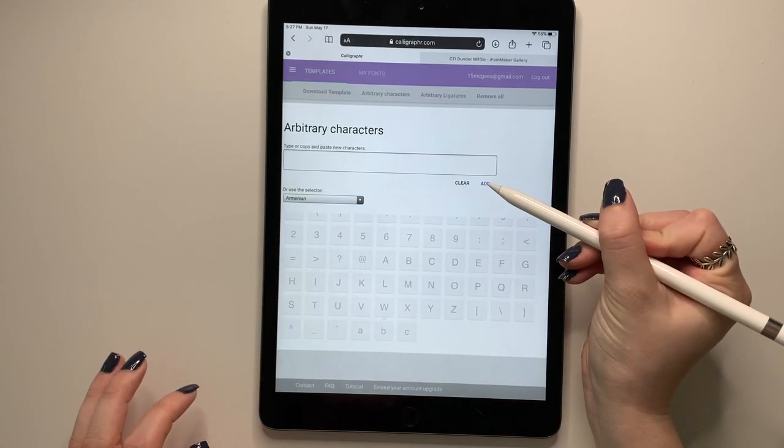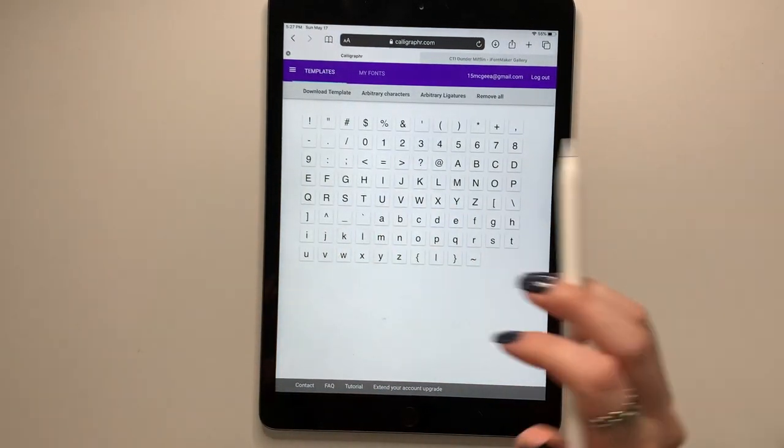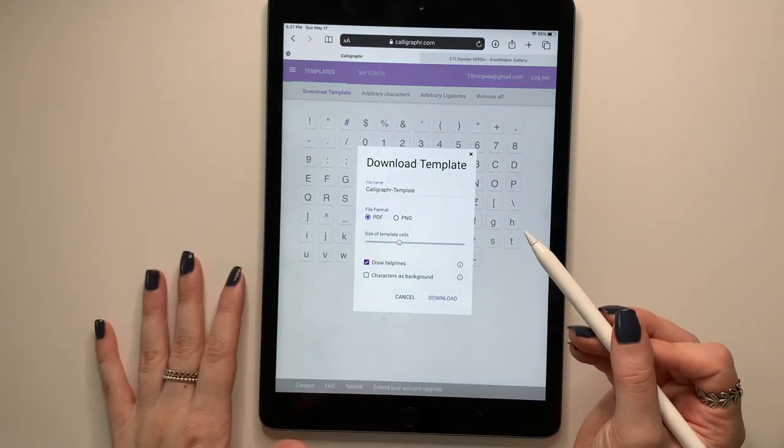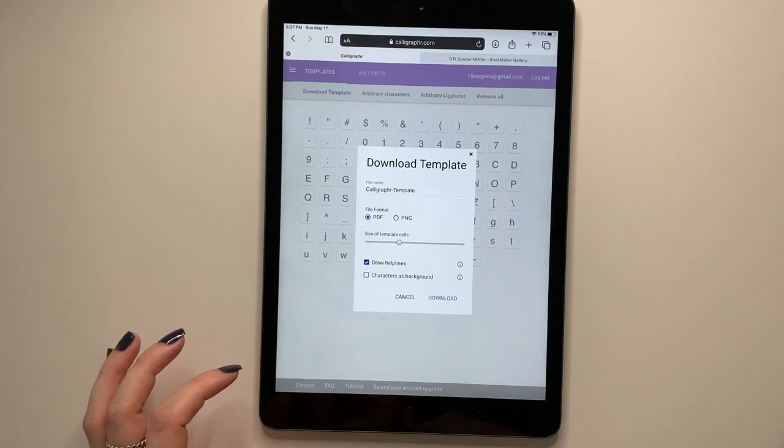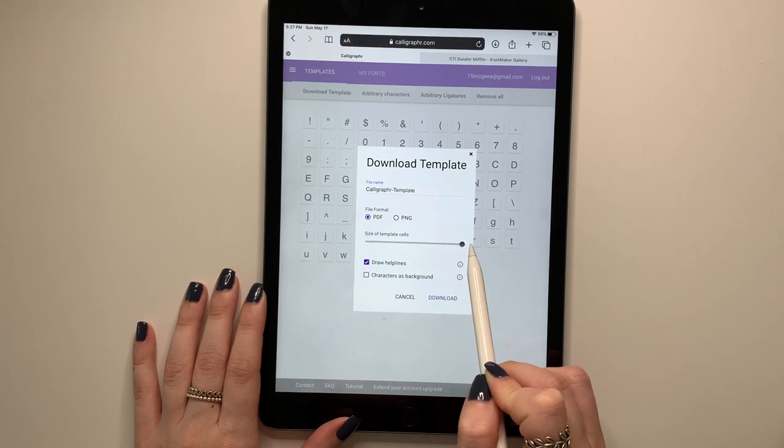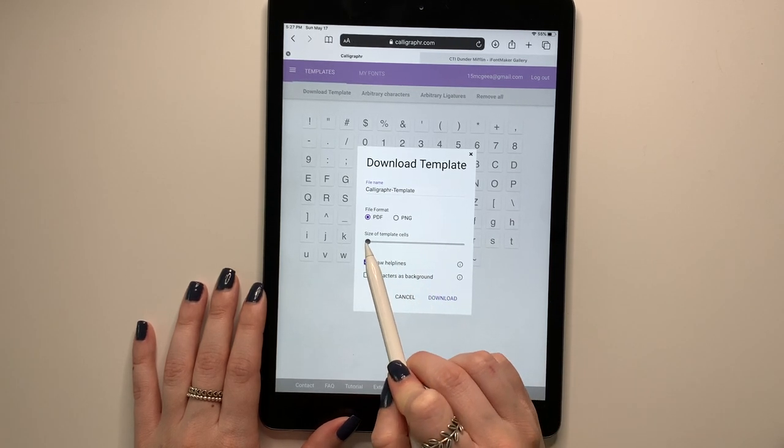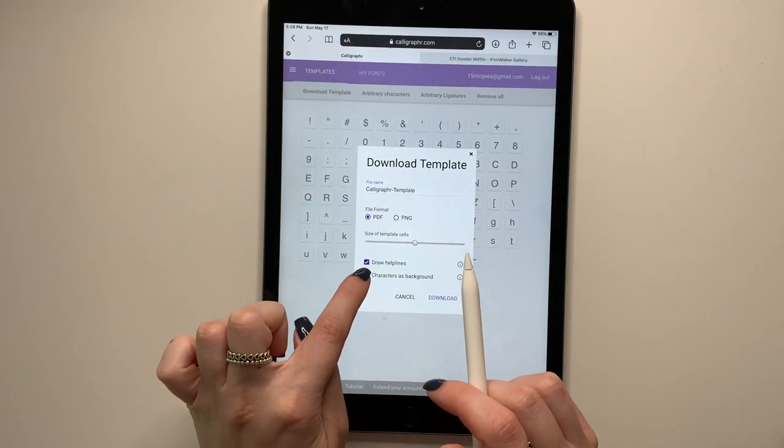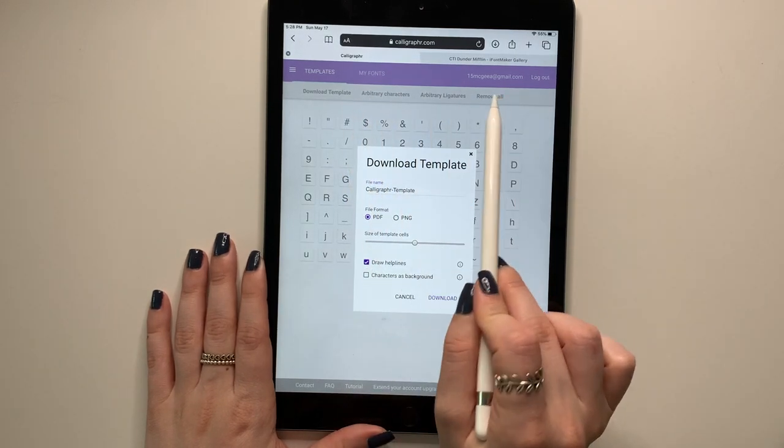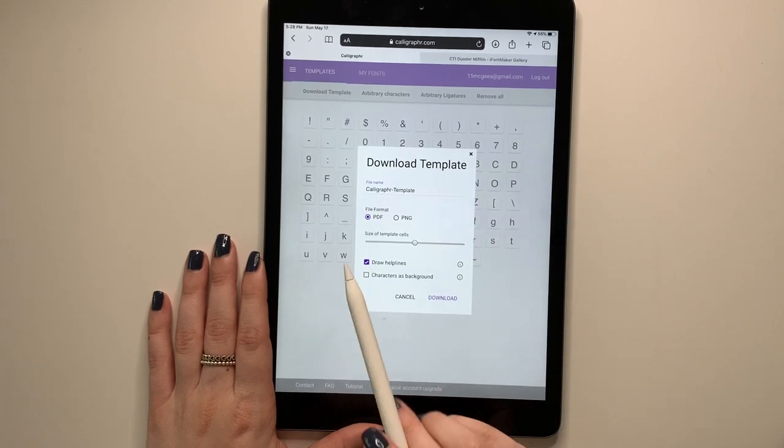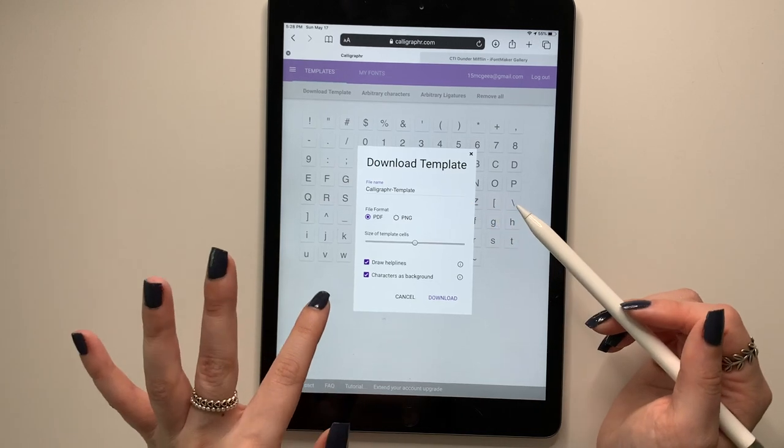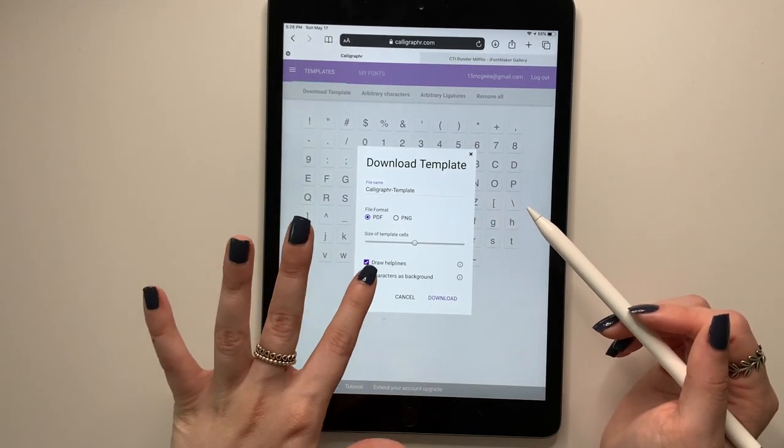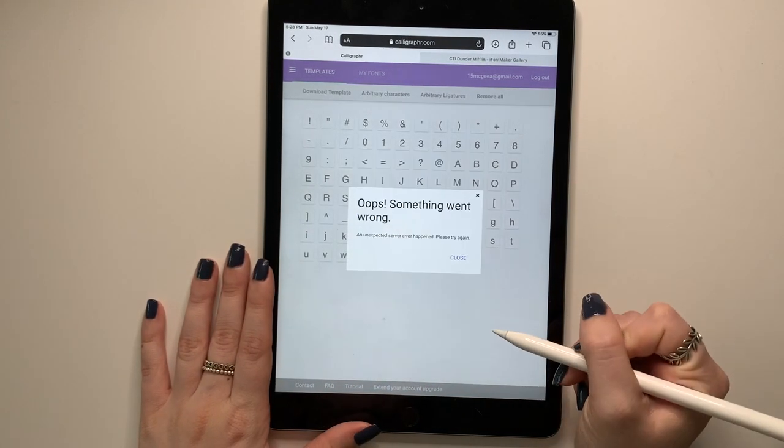All right. So then you'll press add. I'm going to go back. Once you have all your characters, you're going to press download template. You can either download it as a PDF or a PNG, totally up to you. It really doesn't matter either way. You can also change the size of the template cells. So if you want it bigger, slide it to the right. If you want it smaller, slide it to the left. I usually just keep it in the middle where it is. So the help lines are what iFontMaker has. It has the top, the bottom and the baseline, I believe is what it is. And then you can also turn on the characters, like how iFontMaker had those letters in the background. I usually turn this off for Calligrapher, but again, totally your choice. And you're going to press download.